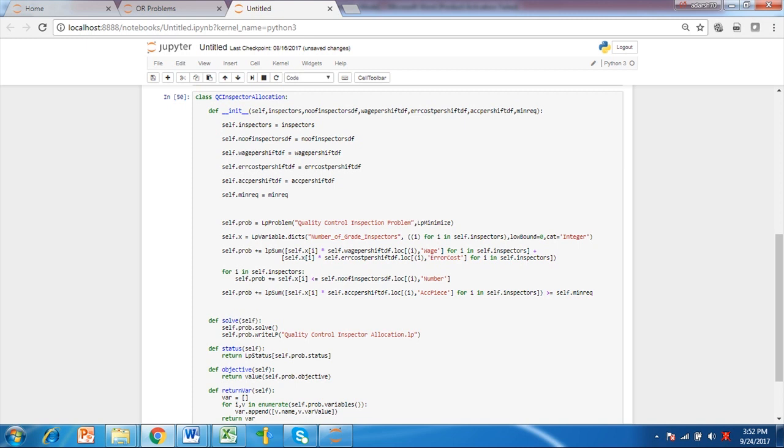The formulated problem is then invoked for solving with solve method. Please note we also write a .lp file which is a good way of checking accuracy of model with data. Along with it we get the status, objective value and variables value for the problem.